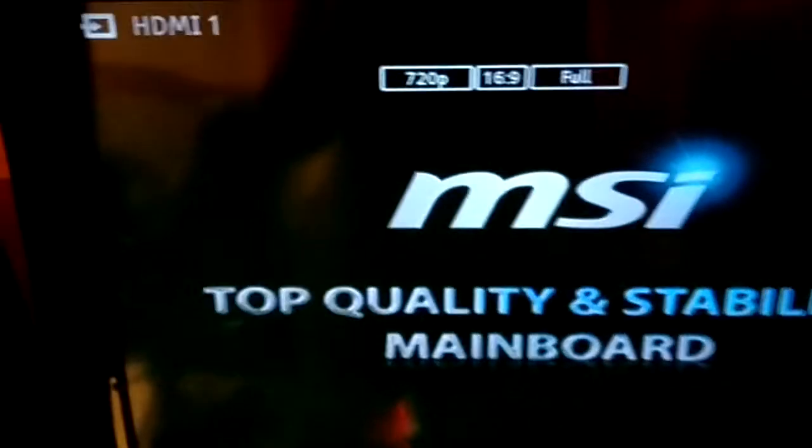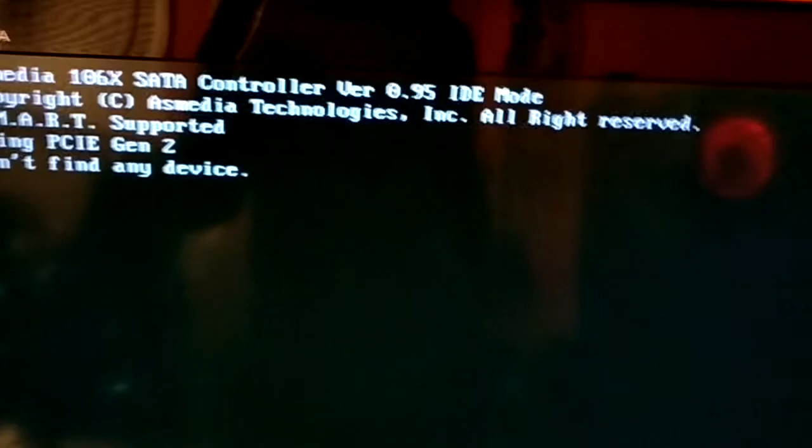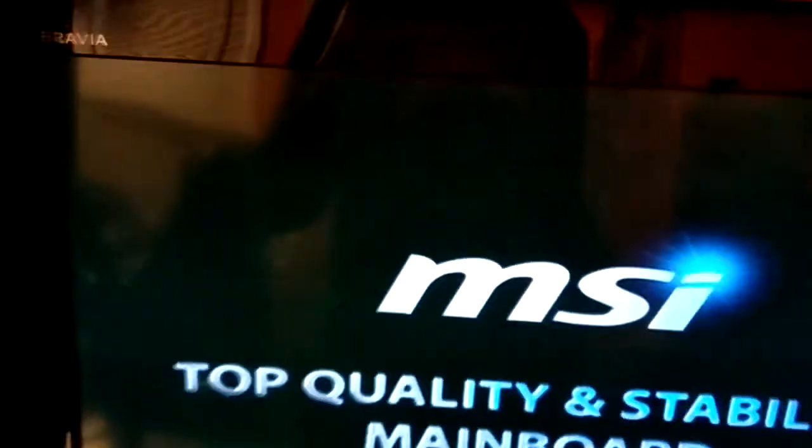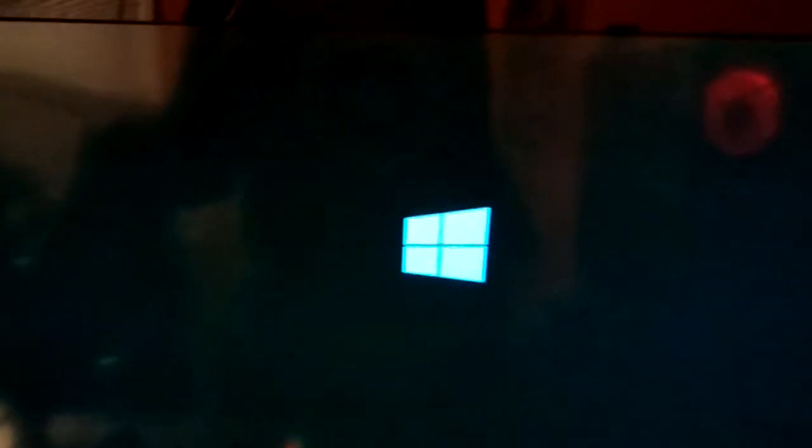Now just let the thing do its thing, let it boot up Windows, and voila, it should boot up Windows normally.